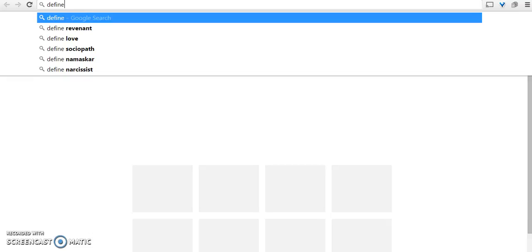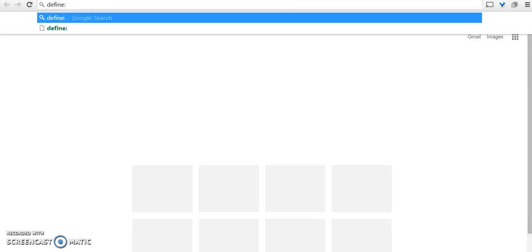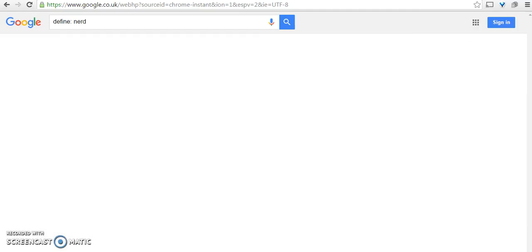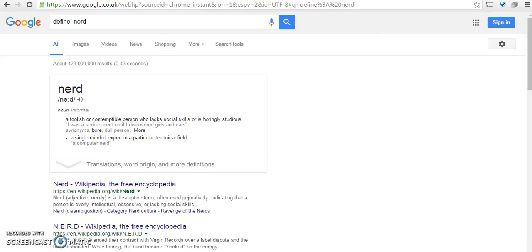Say I want to define 'nerd,' 'geek,' or whatever. I'll start in the search bar, write 'define:' followed by the word I'm looking for, and hit return. It gives me a definition, pronunciation, translation, synonyms, etc. Great — isn't it? Easy peasy!